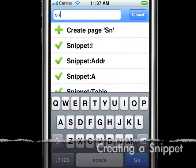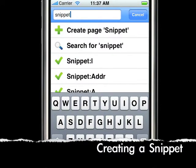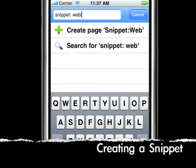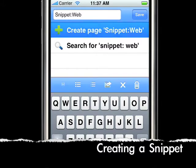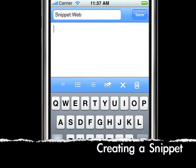Create a snippet by putting the prefix 'snippet:' and then the snippet name. Type in your snippet text and put two asterisks where you would like the cursor to be when the snippet is run.